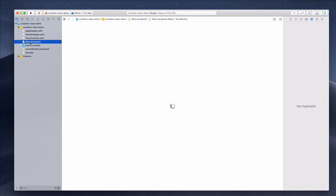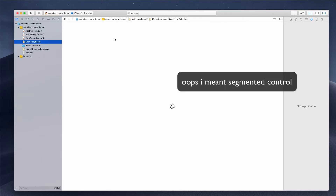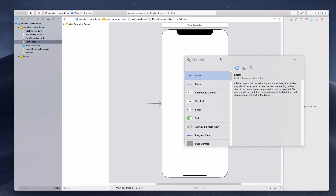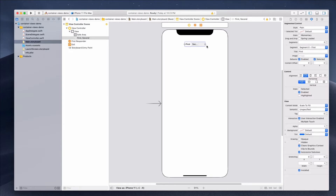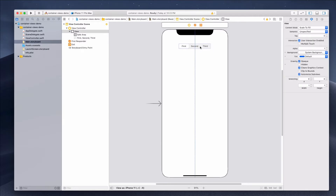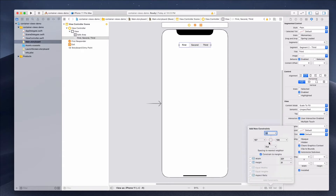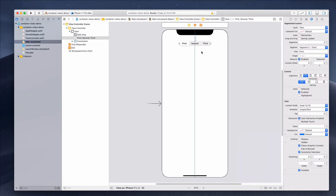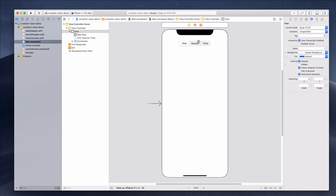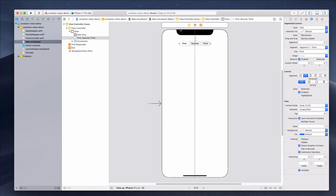Let's go to Main.storyboard and add a segmented control. Click the plus icon and search for segmented control. Let's have three segments — First, Second, and Third. For the third segment, go to Segment 2 and type in 'Third'. For auto layout, pin it 24 from the top and pin it horizontally in the container, so the storyboard will figure out the appropriate width.